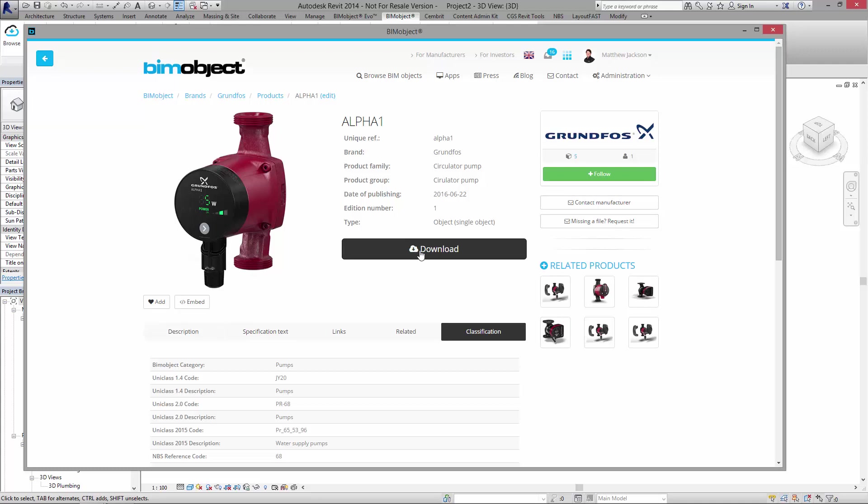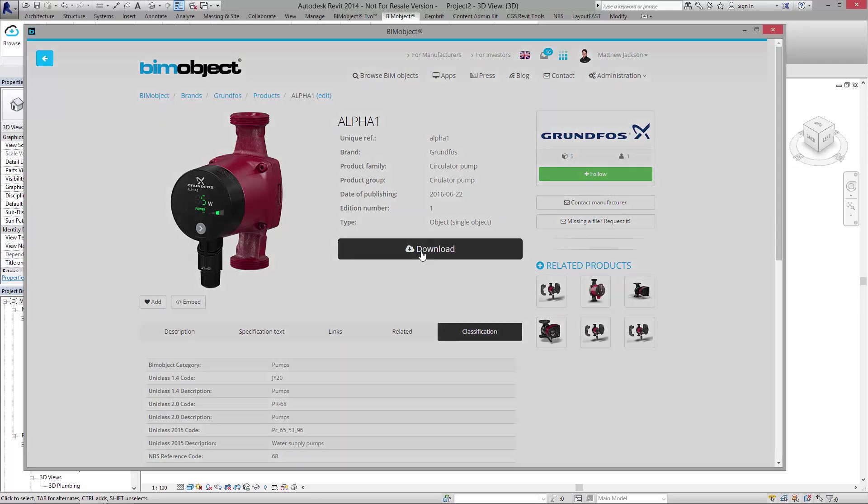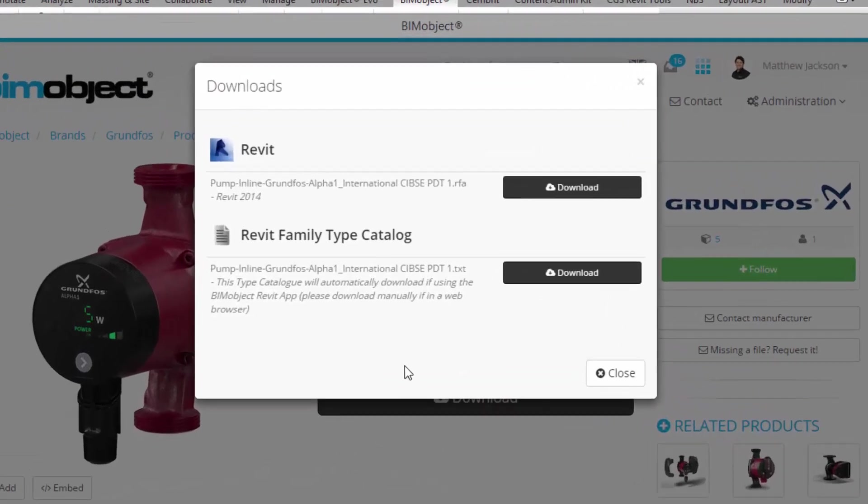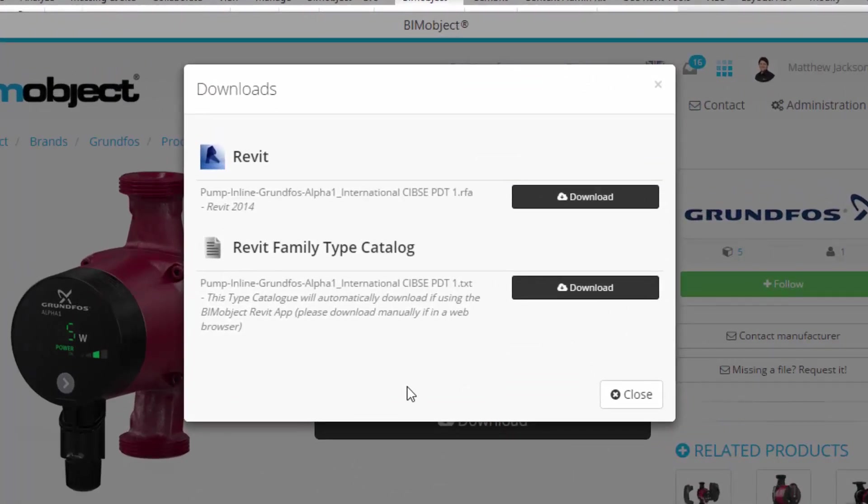Now if I click download what I get is my RFA and the Revit type catalogue. There are a huge variety of pumps and different specifications within each file, up to 500 per file, but the files are very small because they have been created using a Revit type catalogue.